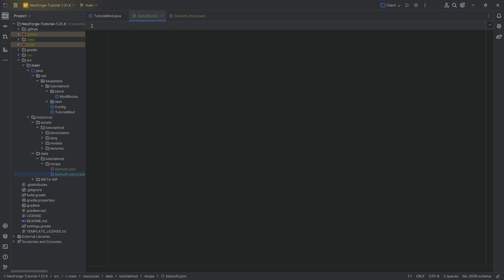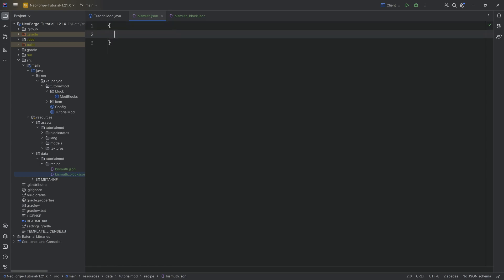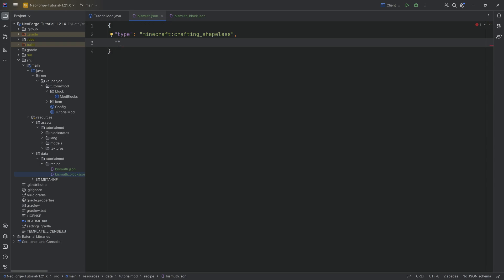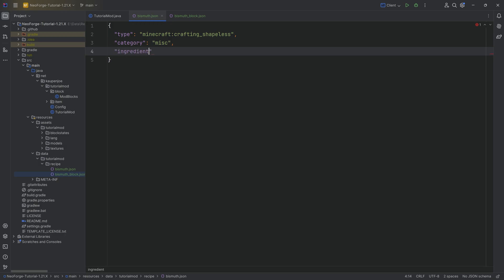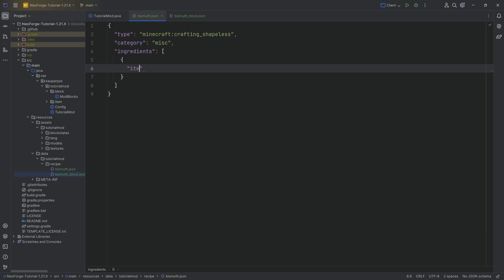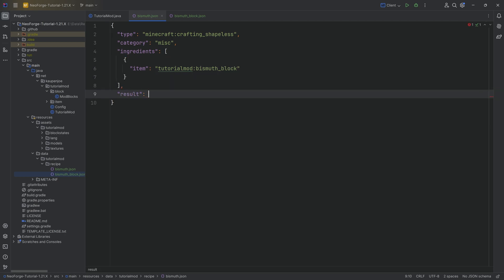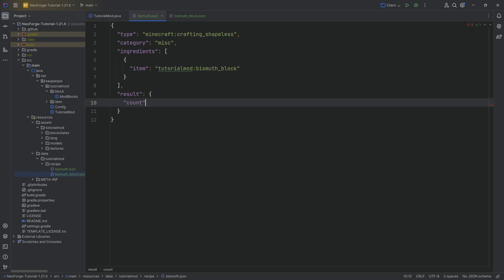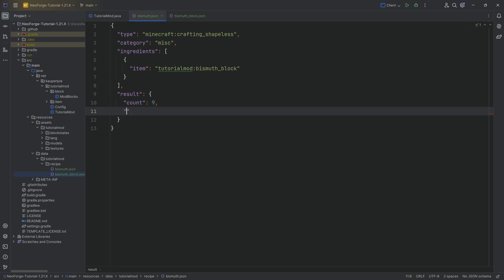In the bismuth.json — where we get nine bismuths out — this is a shapeless crafting recipe with the category of MISC for miscellaneous. We'll have an ingredients list that includes one singular object with an item, and that item is going to be tutorial_mod:bismuth_block. Then after the list, we have a result with two entries: a count of nine, because we want nine bismuths, and then an ID of tutorial_mod:bismuth.